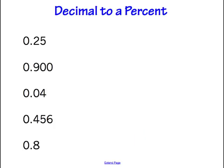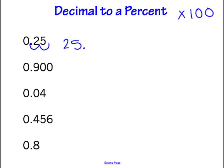To turn a decimal to a percent, we are essentially just multiplying by 100. When we multiply by 100, we start at the decimal and move it over two place values to the right. So let's go one, two to the right — that gives us 25 with a decimal point after it. But when we write 25, we don't write the decimal point, so the final answer is 25%.